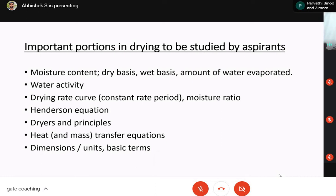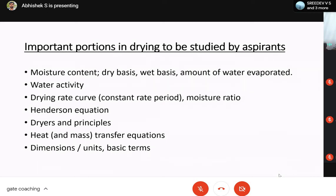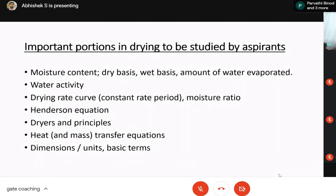The drying rate curve — mostly the constant drying rate period — should be well understood. The moisture ratio calculations are also important. Then Henderson equations: going through the previous year question papers, especially for agricultural engineering stream, many numericals come from the Henderson equation. Equilibrium relative humidity calculation is a key aspect. Then the principles behind each dryer — for example, in freeze drying the basic principle is sublimation, and the triple point condition should be clear.